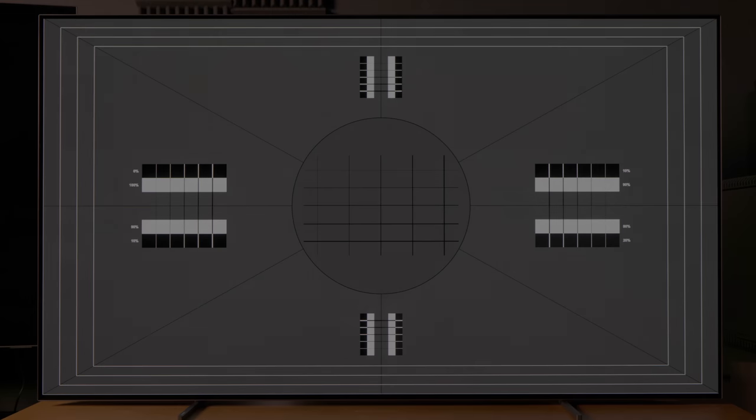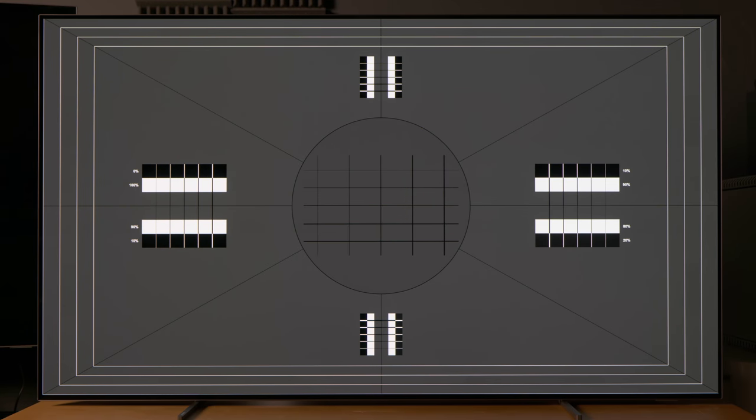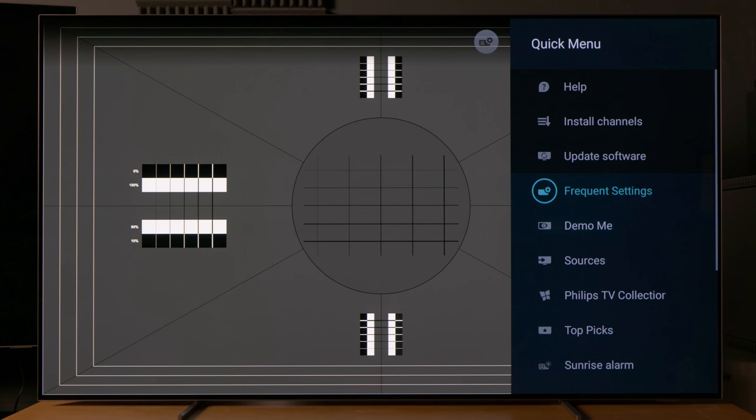To tackle OLED burn-in, Philips TV has implemented a number of countermeasures on the 806, including a screensaver after some period of inactivity. There's also pixel shifting which moves the picture on screen by a few pixels here and there to soften the hard edges of image retention.